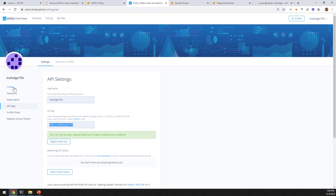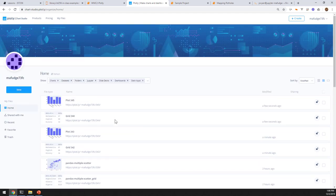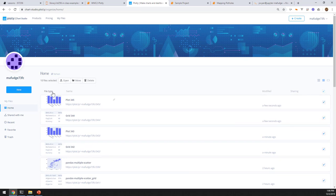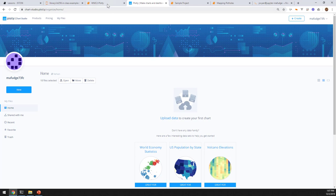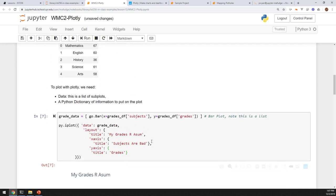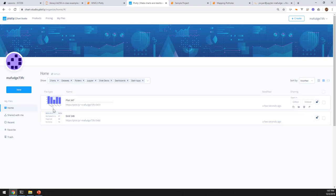One gotcha with Plotly is every time you plot something, it generates a file in the Plotly dashboard. You only get about 25 of these before you run out, so you have to go in routinely and delete them. It doesn't matter if you delete them because your code in your notebook can always recreate them. The Python code puts them in the Plotly service, the Plotly service draws them back in the notebook, and the heavy lifting is being done by the Plotly service.